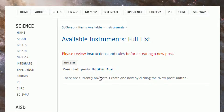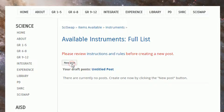We highly encourage you to review the instructions and rules before creating a new post. This will tell you which items are allowed and which items are not. Click New Post when you're ready to proceed.